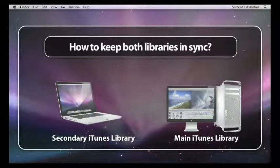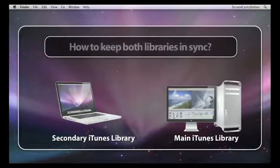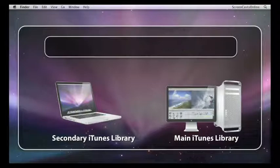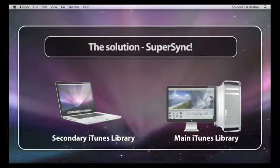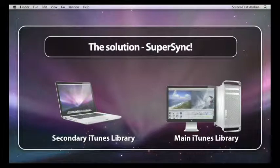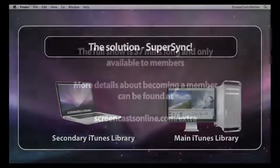And conversely, if I buy any new music or rip CDs on my desktop machine, how do I get that across to the laptop itself? The way I've addressed this particular issue is to use a third-party application that allows you to synchronize iTunes libraries across multiple machines. There are several of these applications around. The one I've chosen to go with is one called SuperSync.